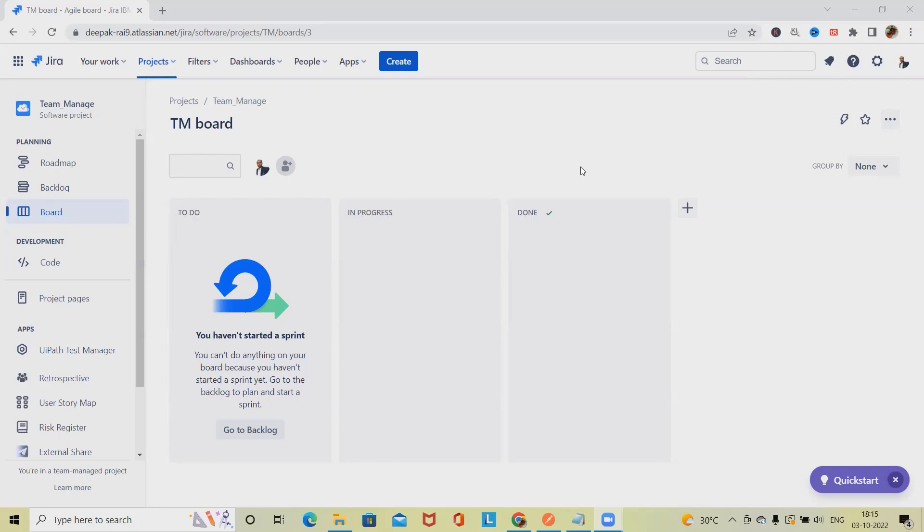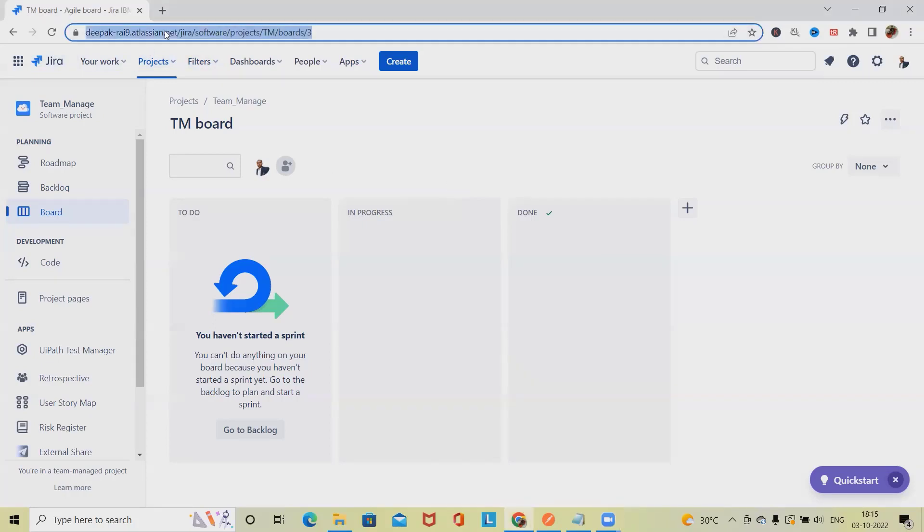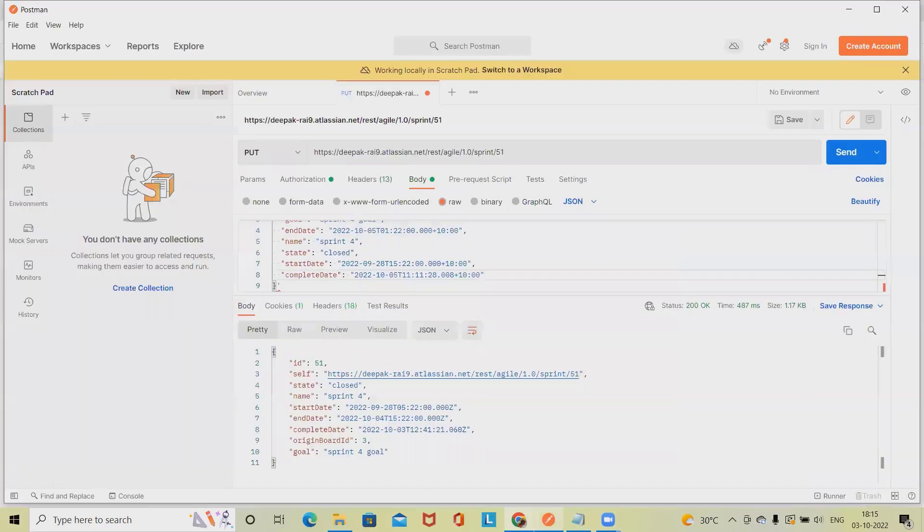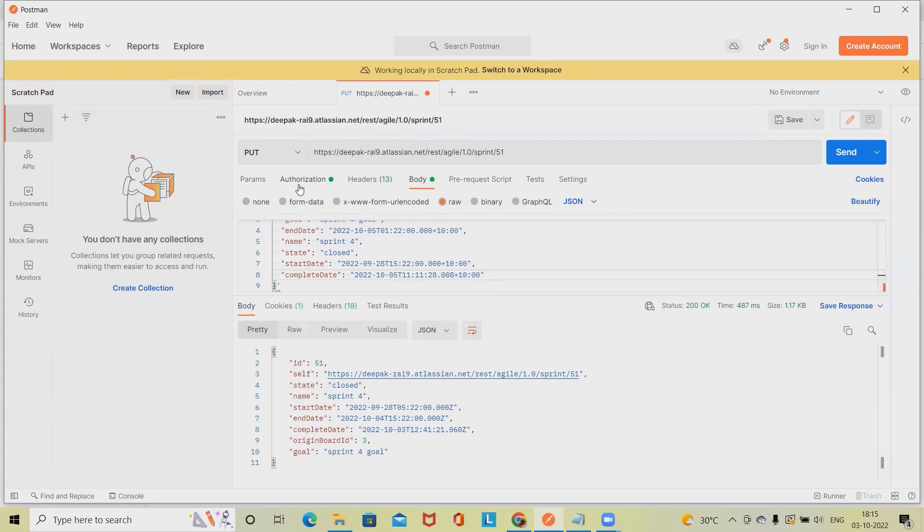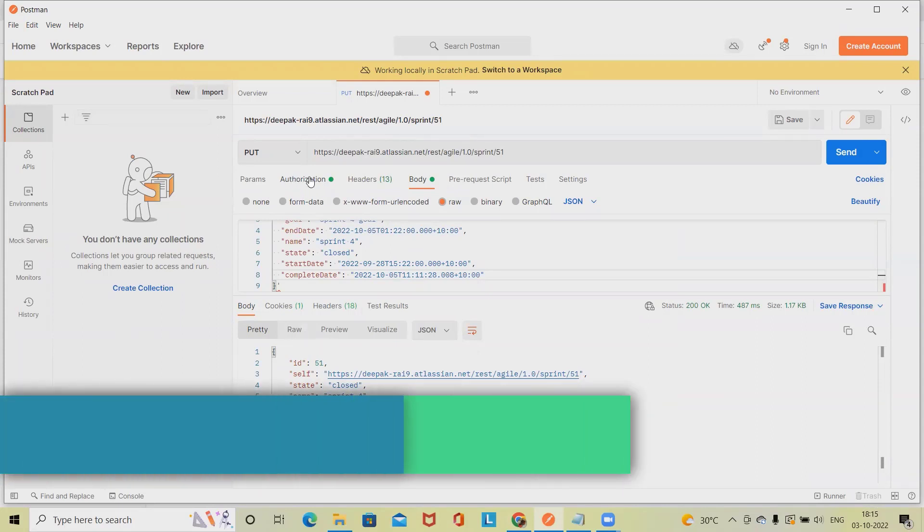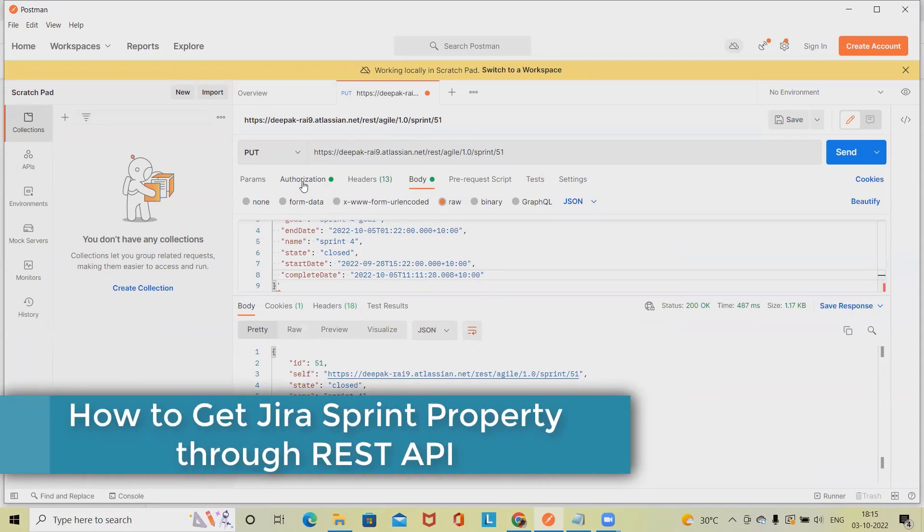We'll see here practically how to perform this activity. For doing this, we will need API and token number from Jira and the endpoint. We'll see how we'll do it. For doing this, we will use Postman and I've already configured API and token in authorization sections.